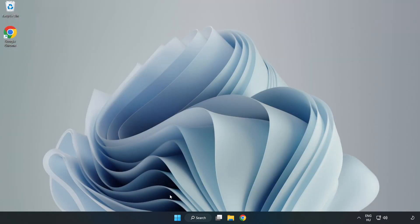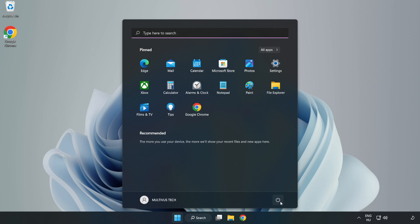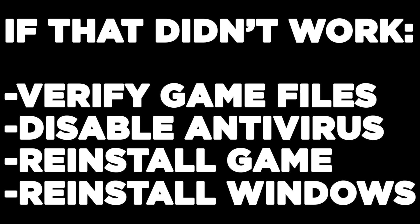Restart your PC. If that didn't work, verify game files, disable antivirus, reinstall the game, or reinstall Windows.